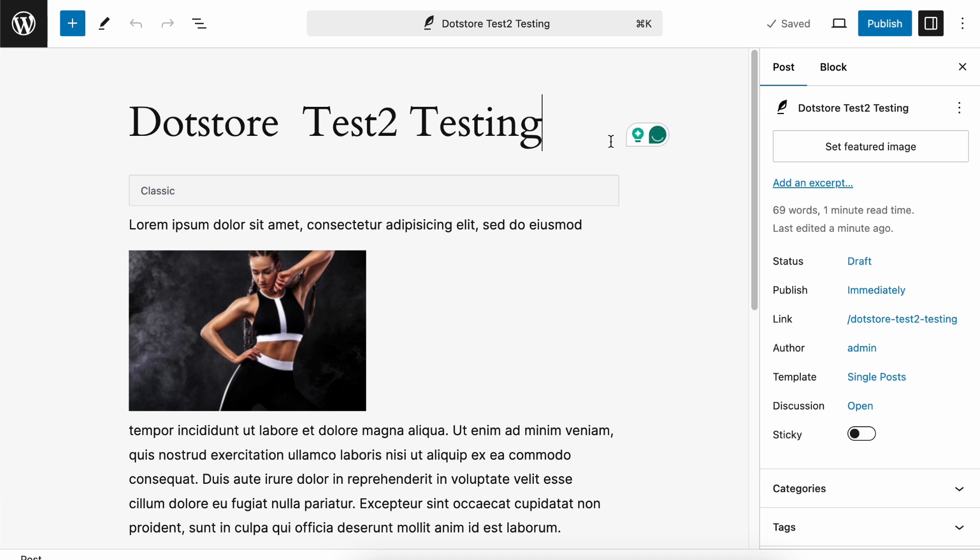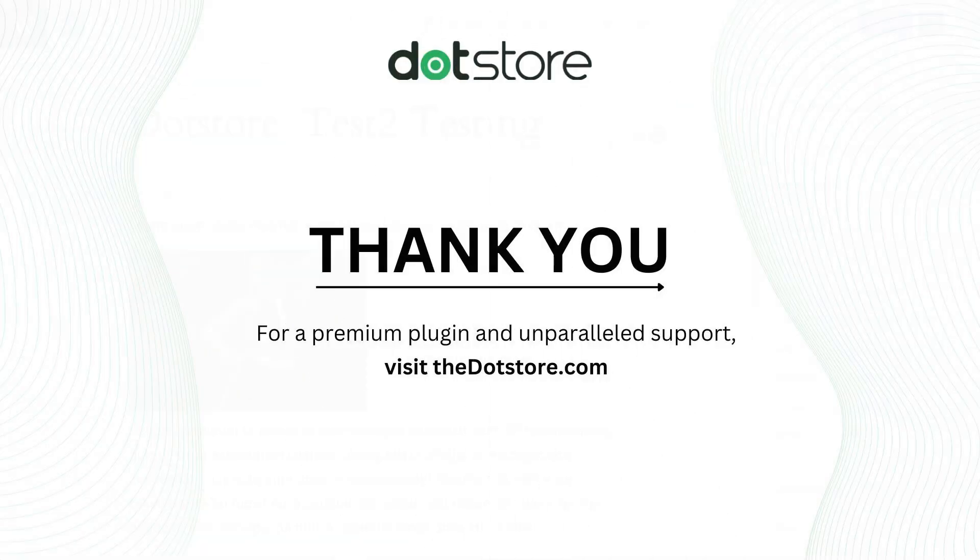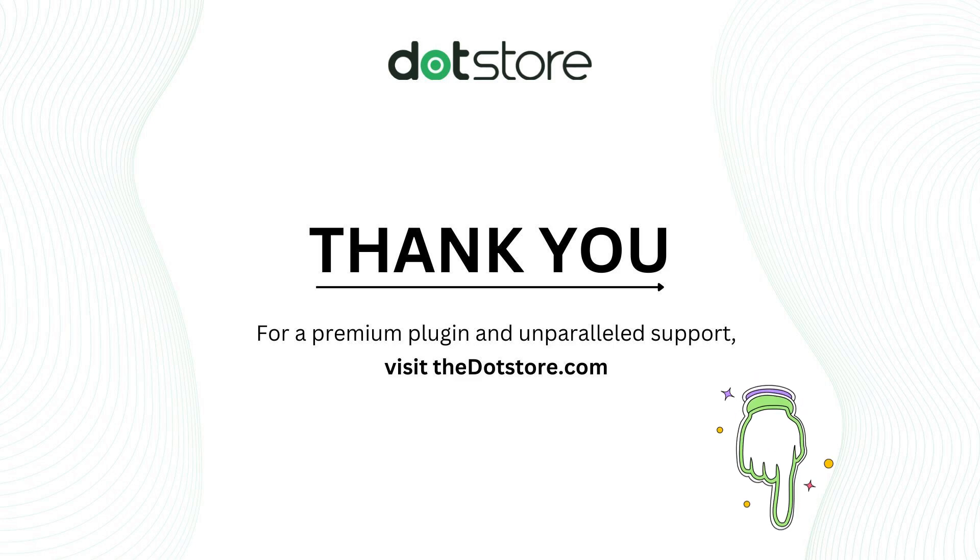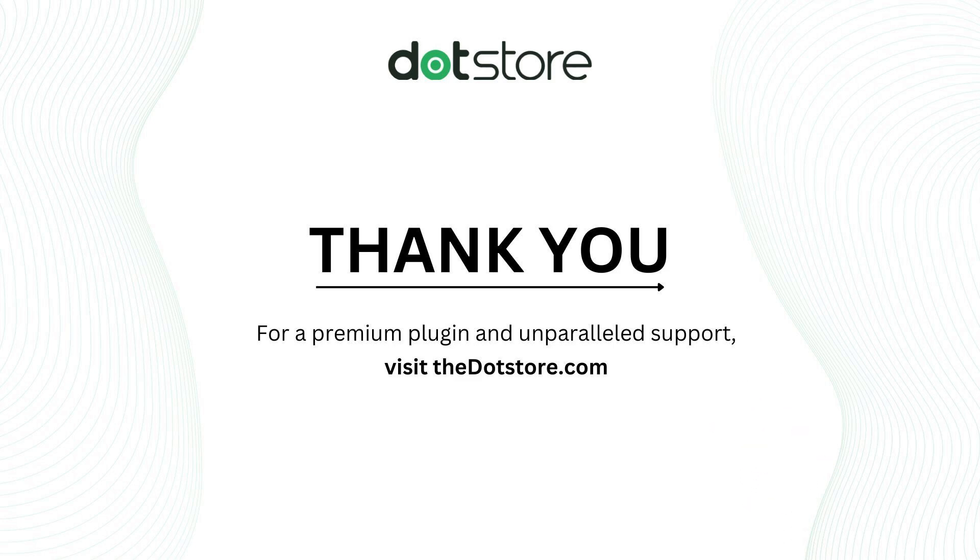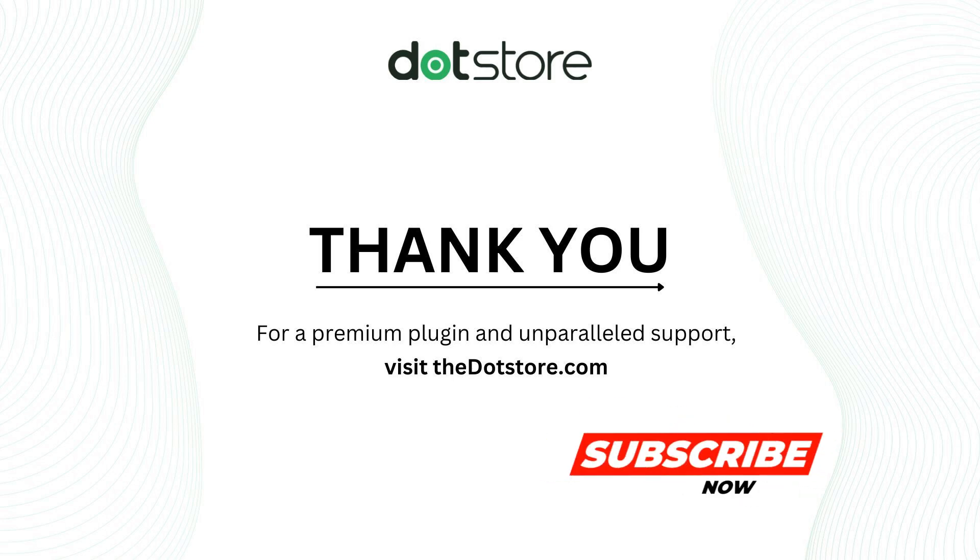This is how our MassPages/Posts Creator plugin helps you create hundreds of pages or posts in just a few clicks. For premium plugins, visit thedotstore.com. To test the plugin, click on the link below given in the description. For WooCommerce tutorials and guides, subscribe to the .store channel. Thank you for watching.